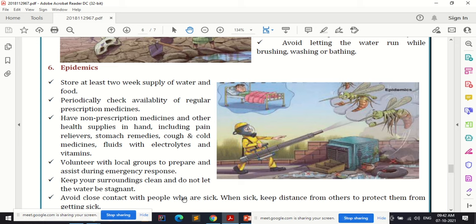During epidemic or pandemic situations, store at least two weeks' supply of water and food to avoid contamination risks in future days. Periodically check the availability of regular prescription medicines required for the disease. Also have non-prescription medicines and health supplies on hand, including pain relievers, stomach remedies, cough medicines, fluids with electrolytes, and vitamins.